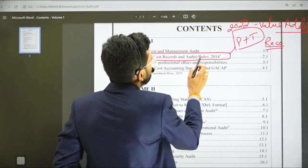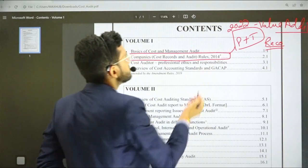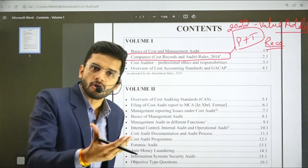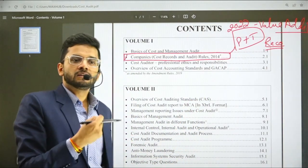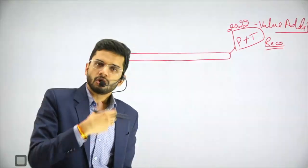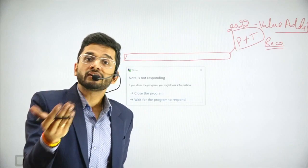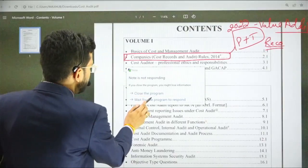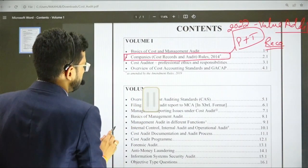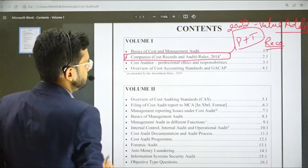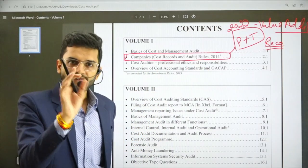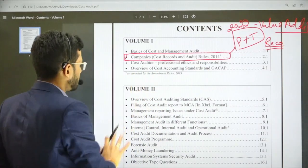For theory, all the rules which are there — the determination of audit rules, the monetary threshold for determining the rules — everything is very, very important from this particular chapter. It is a very, very important chapter; mark it as important.